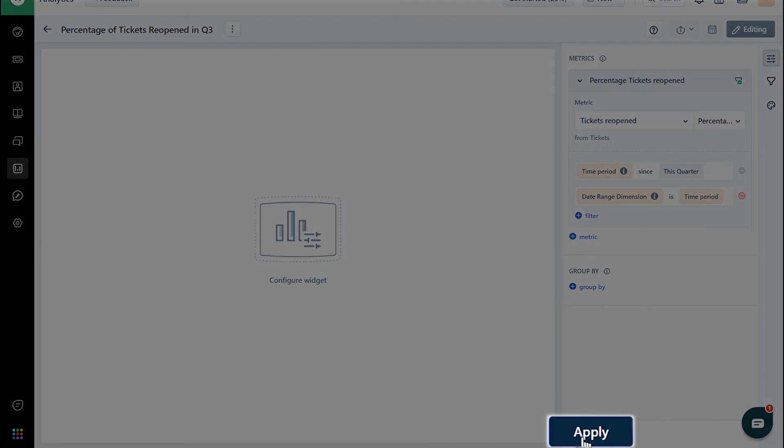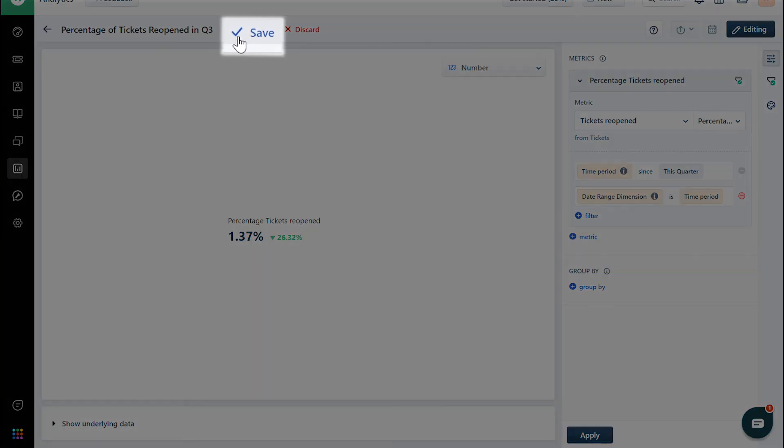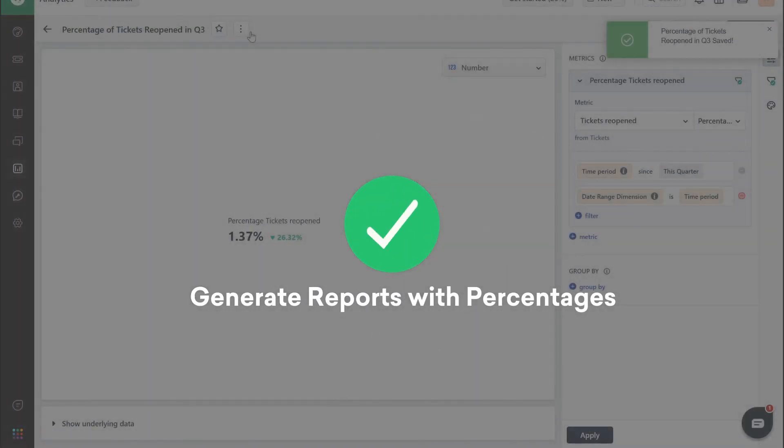And click on Apply. Once the data loads, save the report. And that's how you generate reports with percentages.